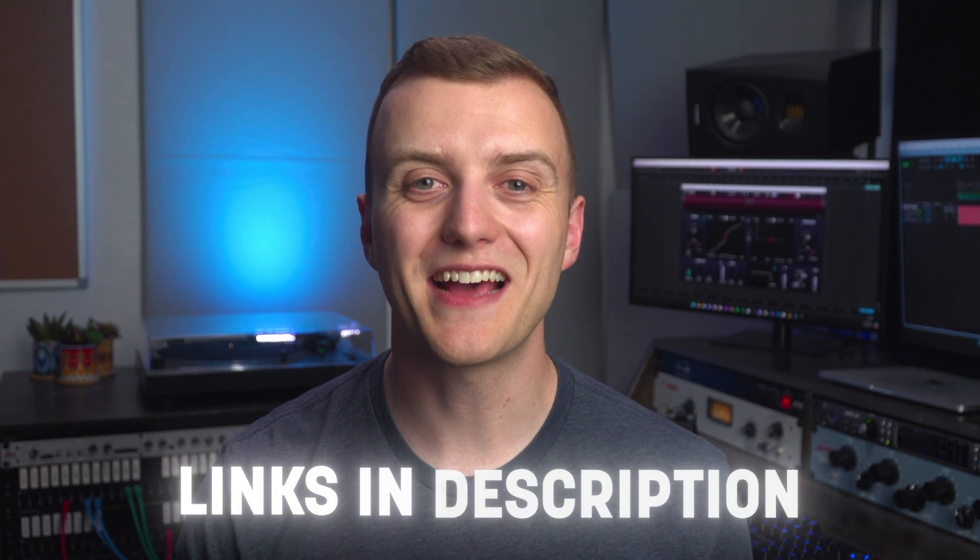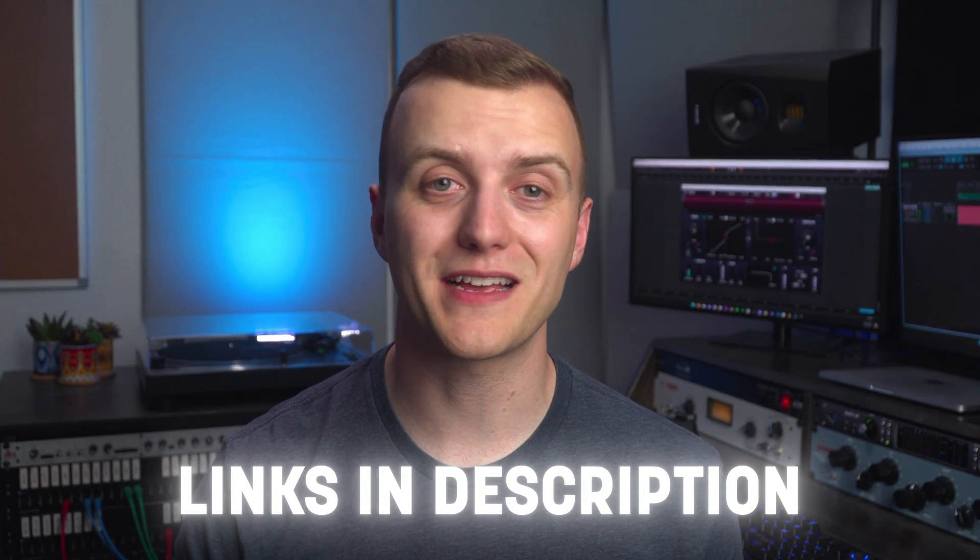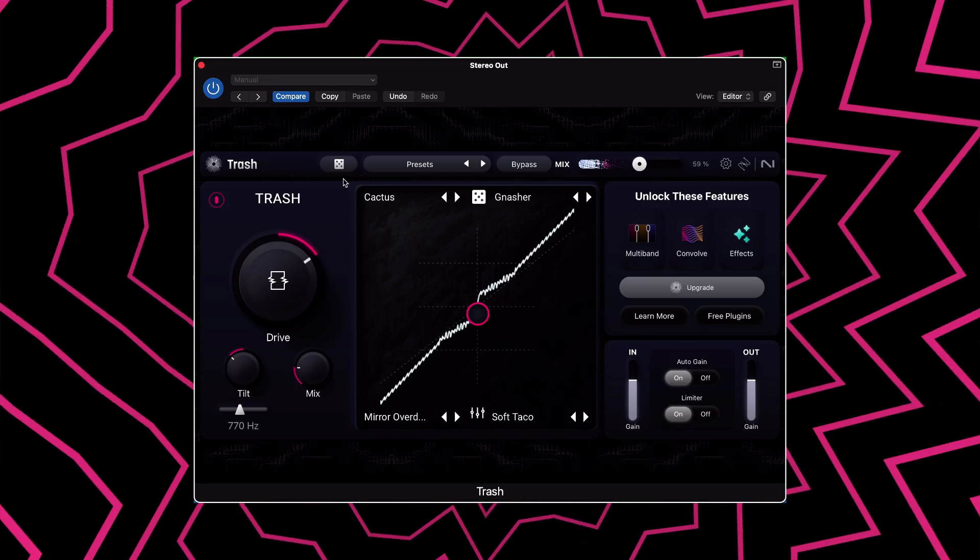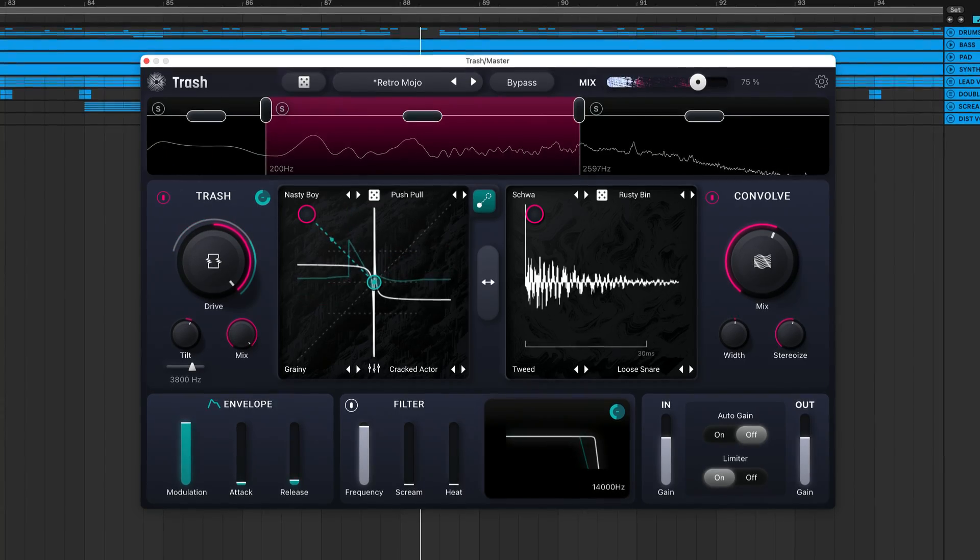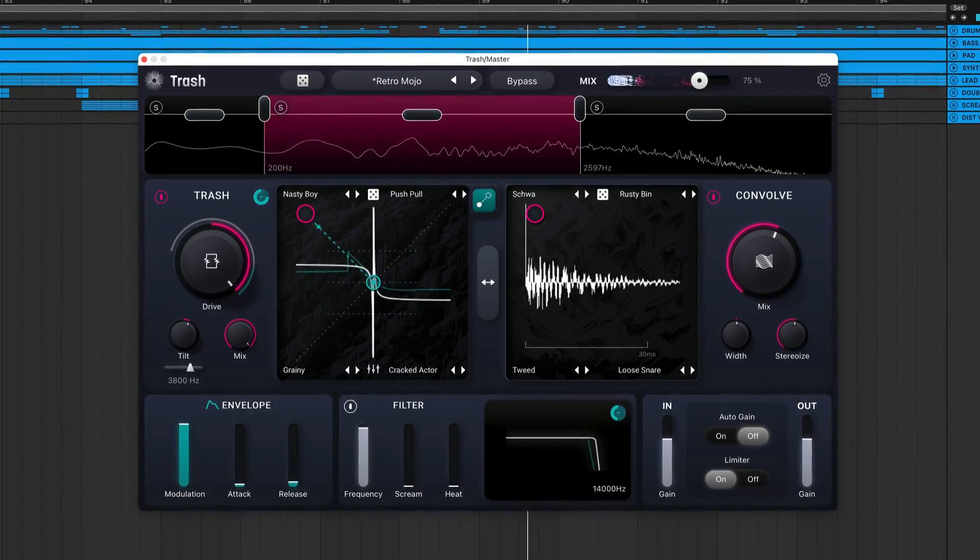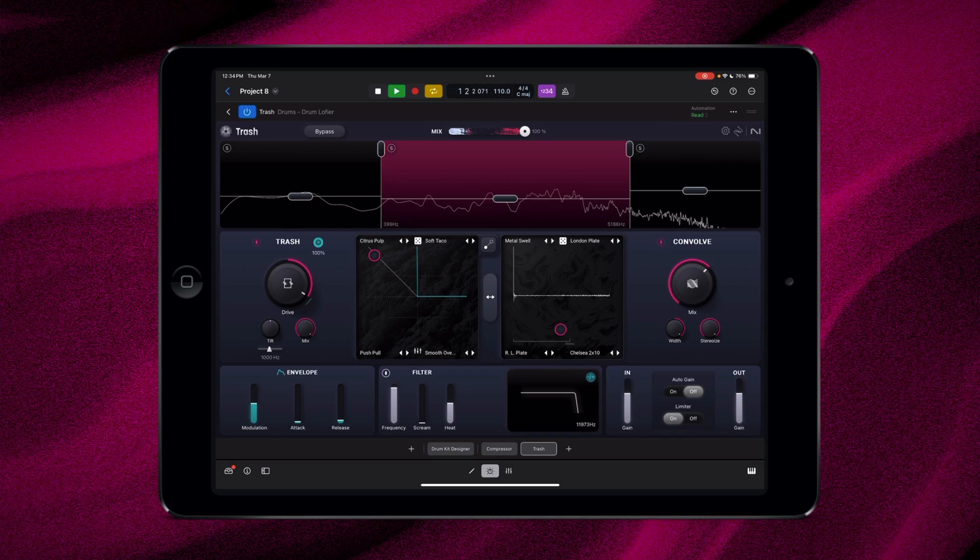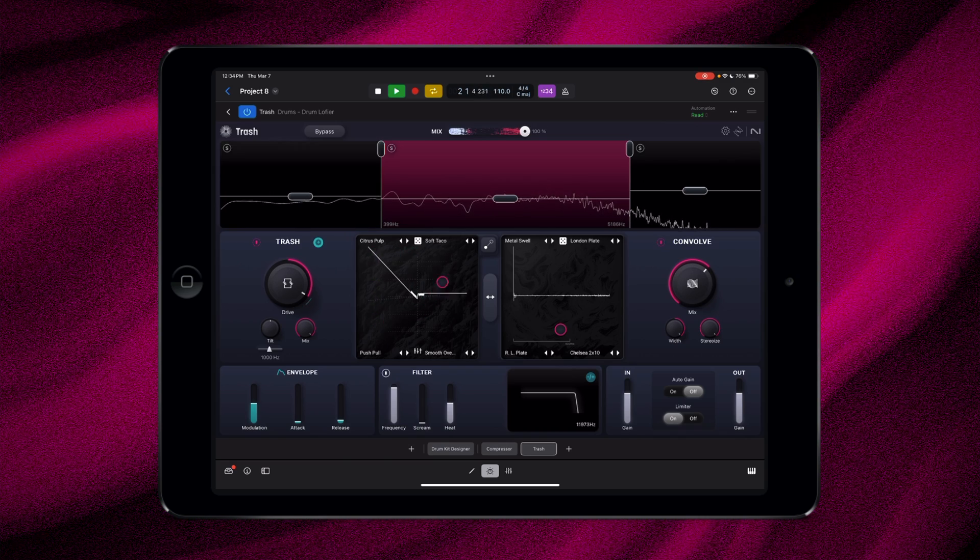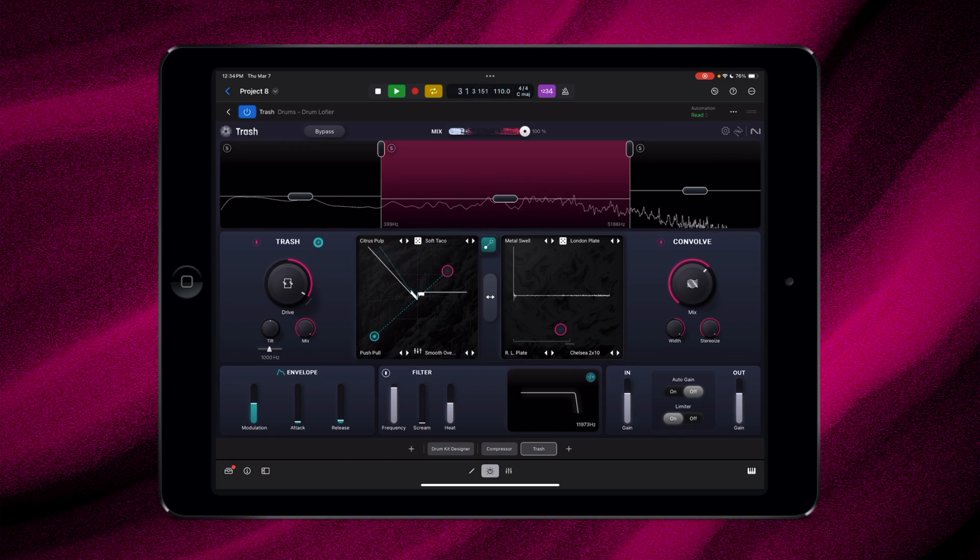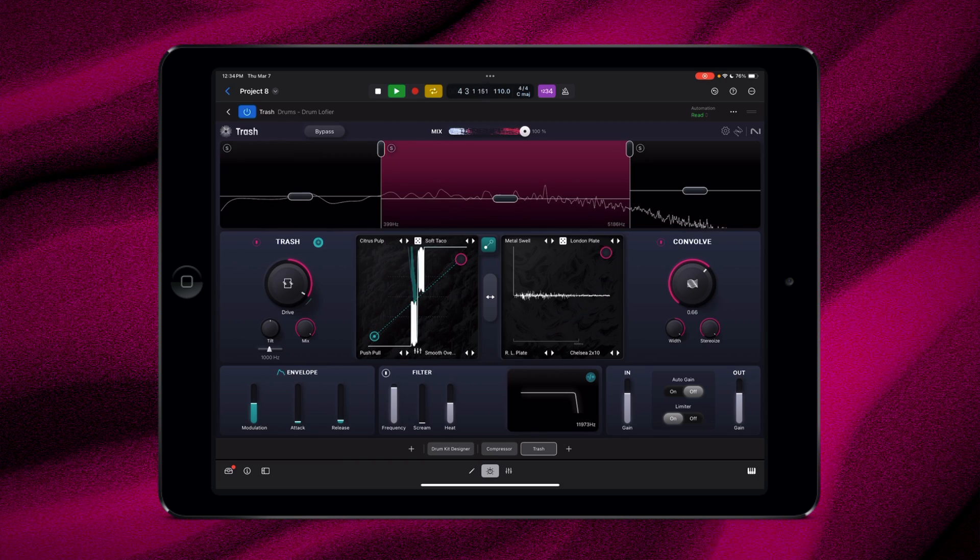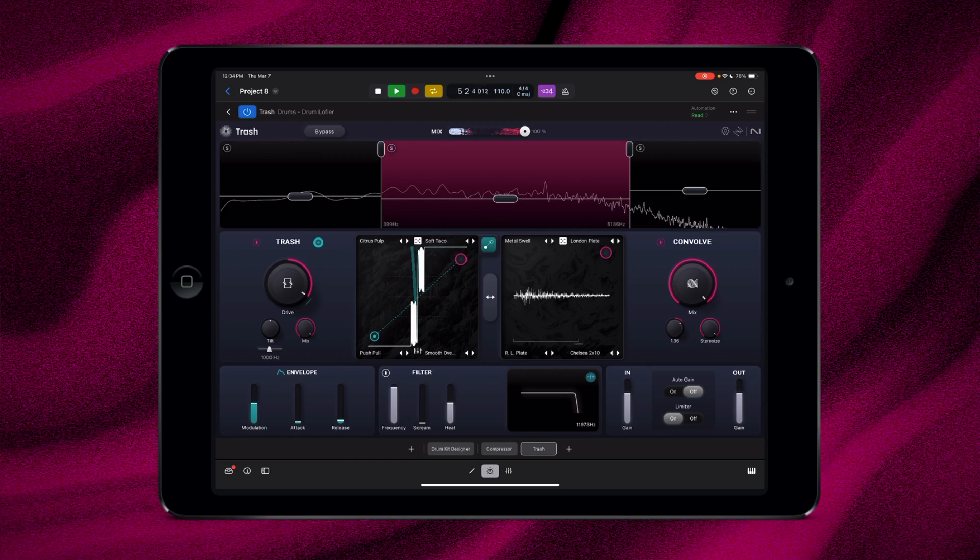Head to iZotope.com using the link below to download Trash. You can get started with some of the plugin's features for free, or upgrade to the paid version to access Trash's full range of capabilities. There's also a version of Trash available to iPad users that make music with the mobile version of Logic. If you're on an iPad, you can download Trash directly from the App Store.